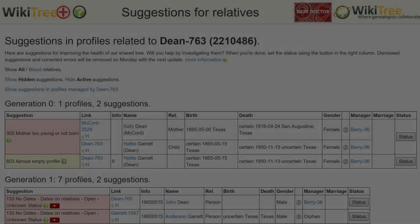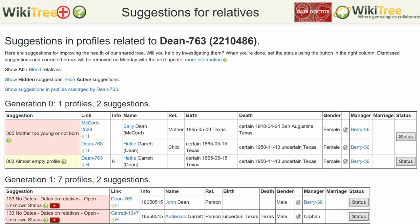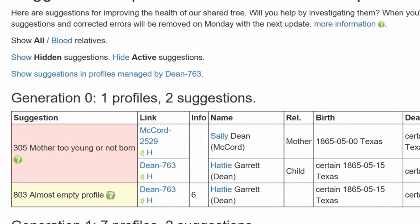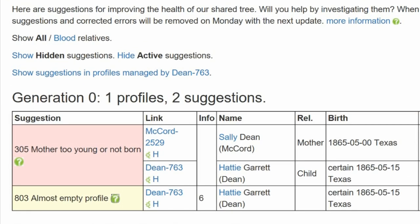Here is the Suggestion Report for Hattie Dean. There are two suggestions: 803, Almost Empty Profile, and 305, Mother, Too Young or Not Born. For 305, it states that Hattie and her mother were both born in May of 1865.